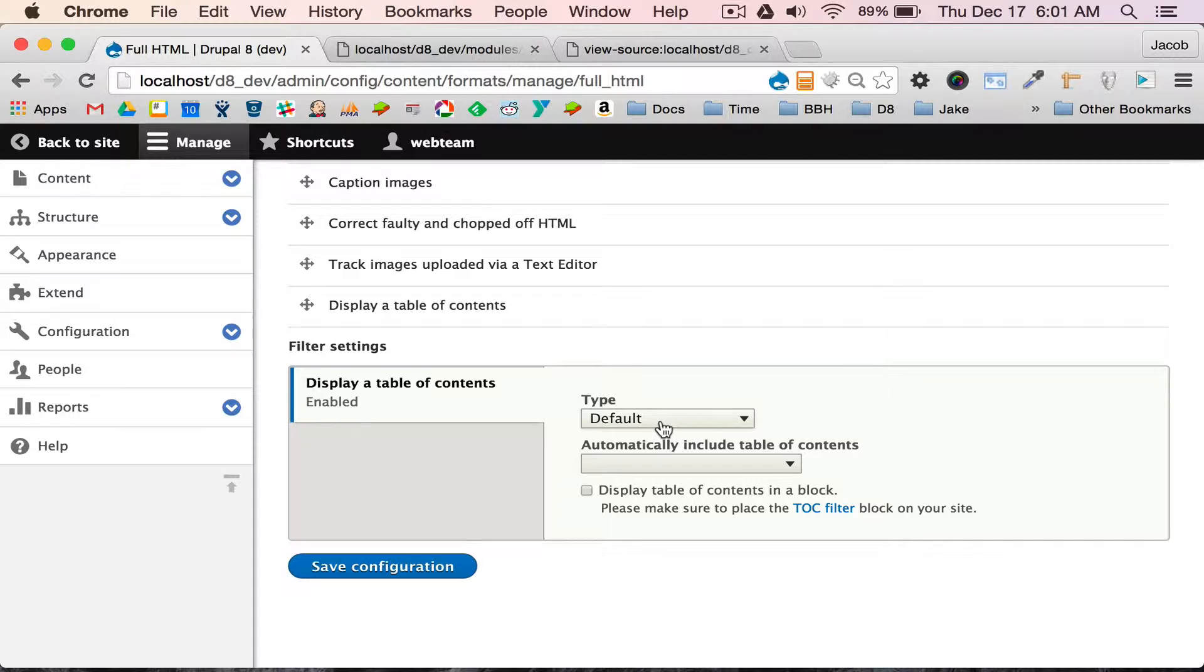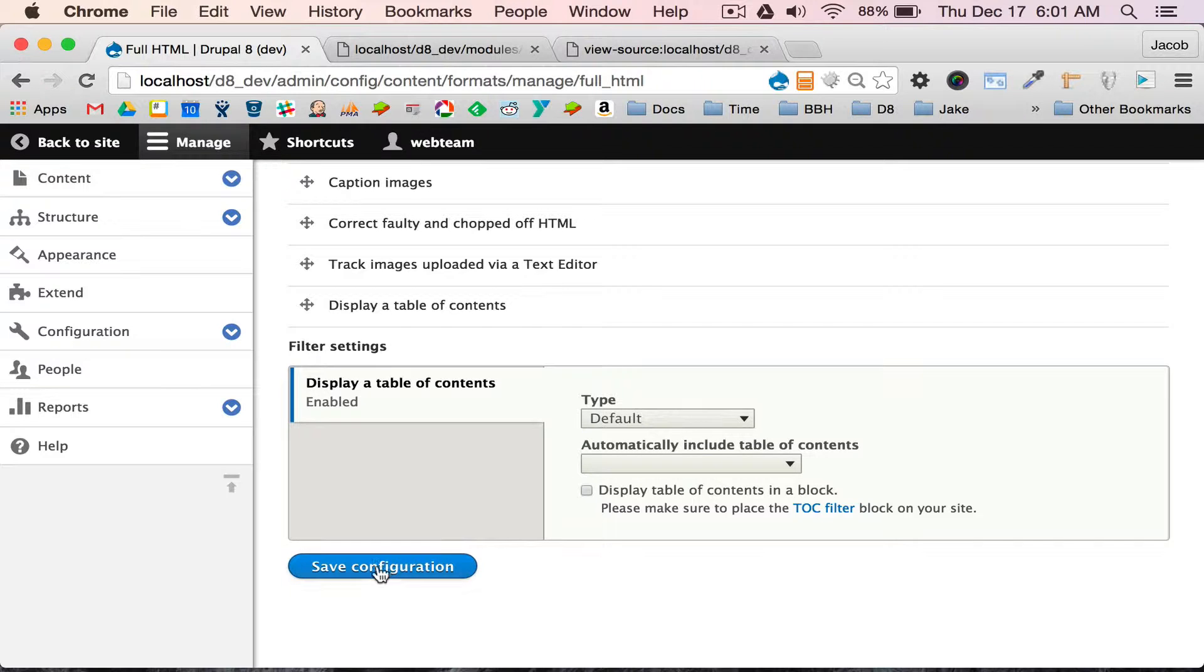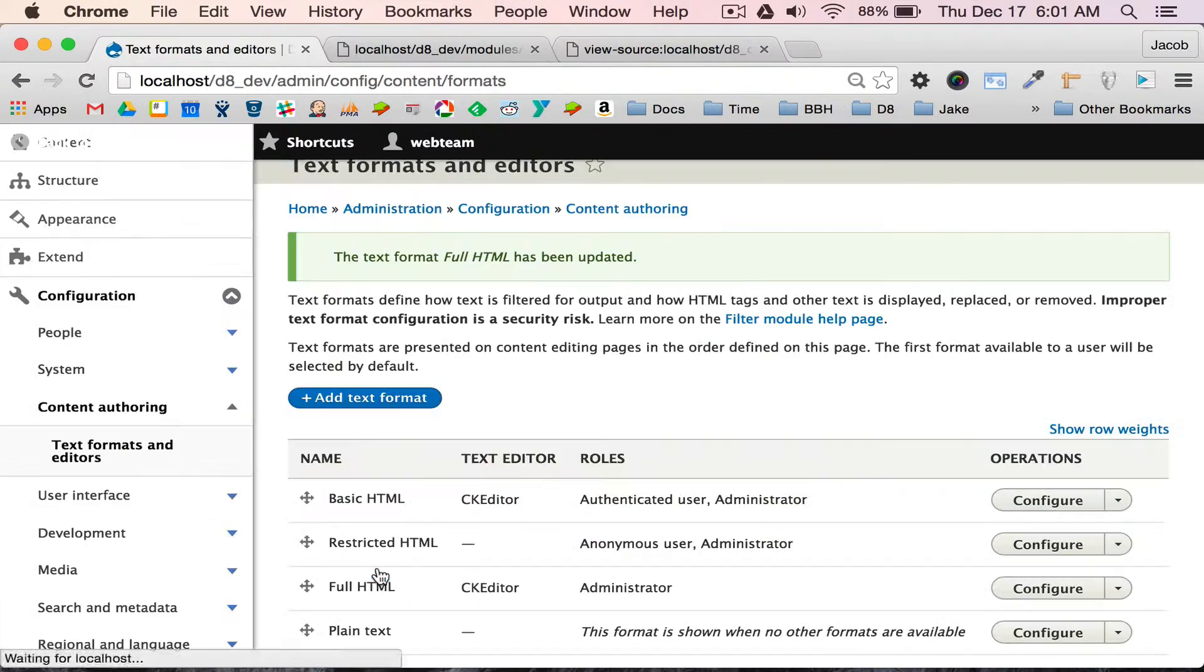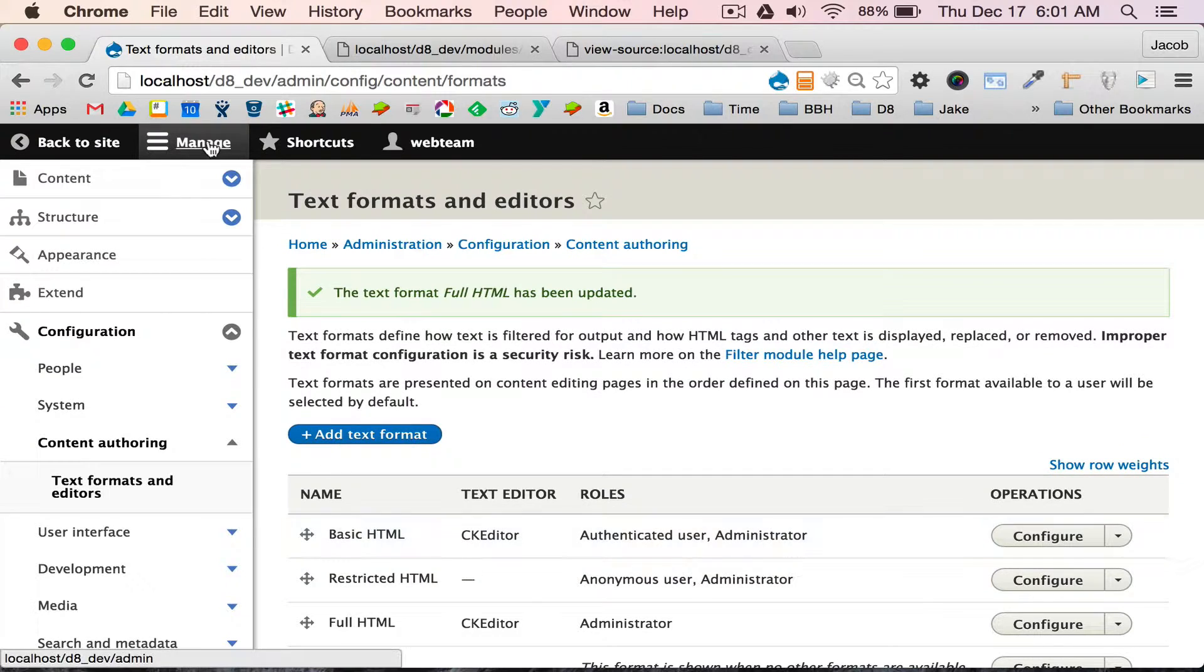It's pulling in the table of contents types, and you can automatically insert a table of contents at the top or bottom of your page, or you can move it to a block. I'm going to demo the block feature after I set up my first table of contents.